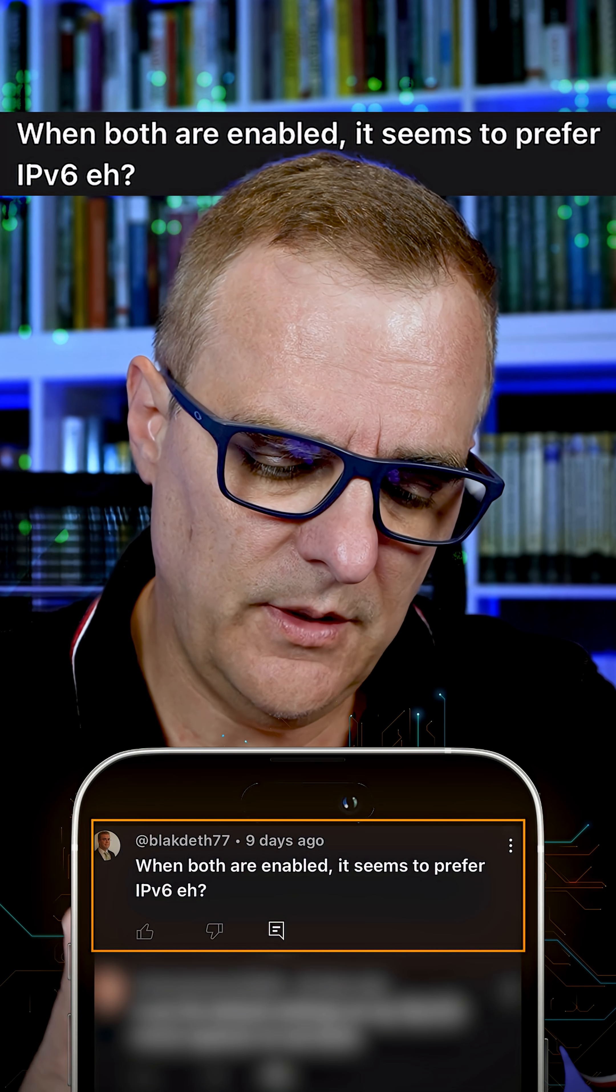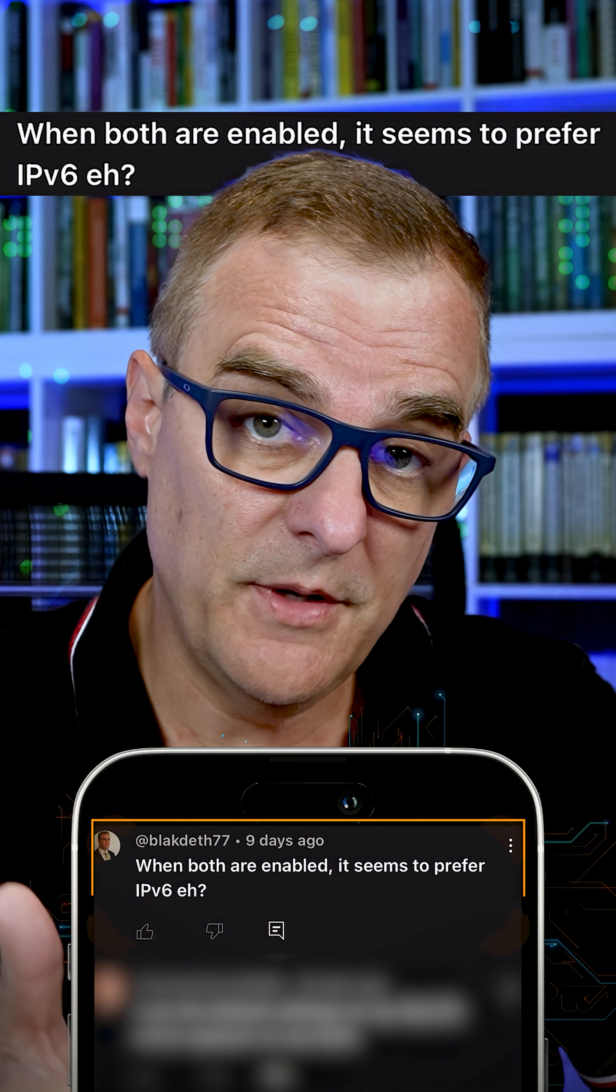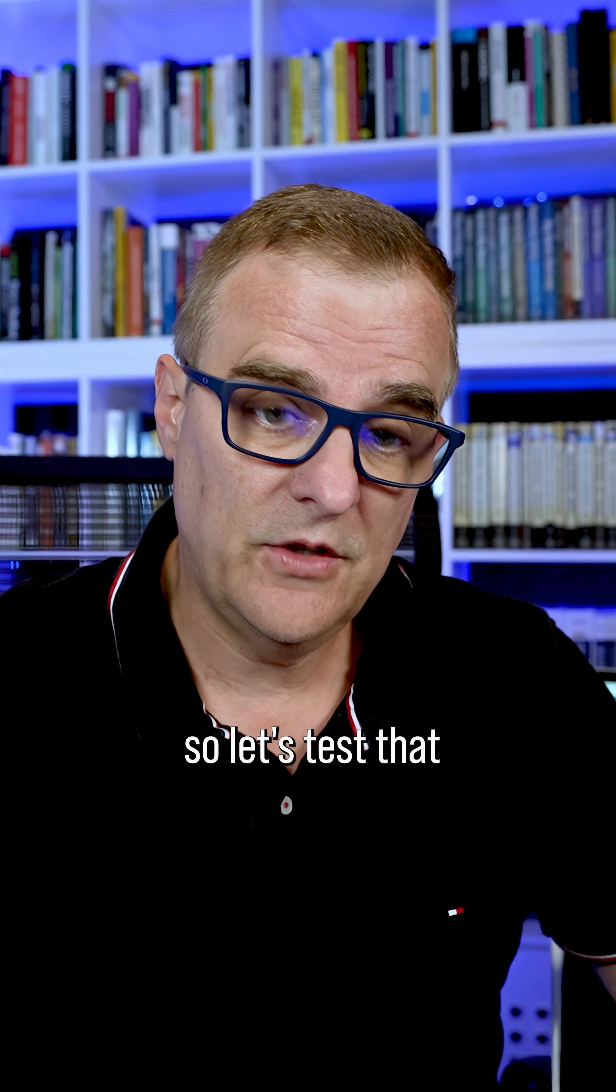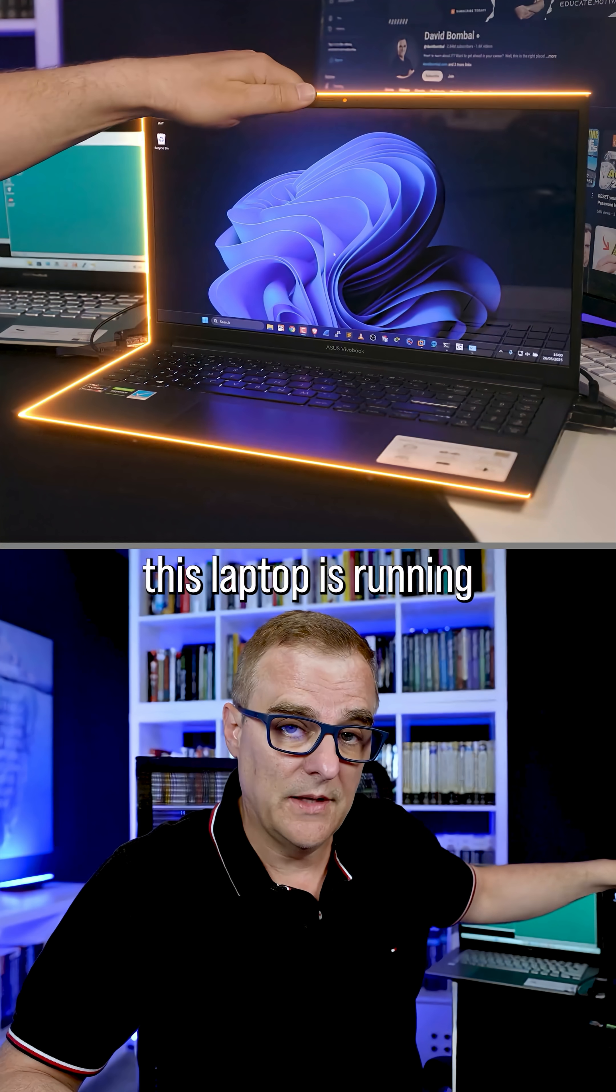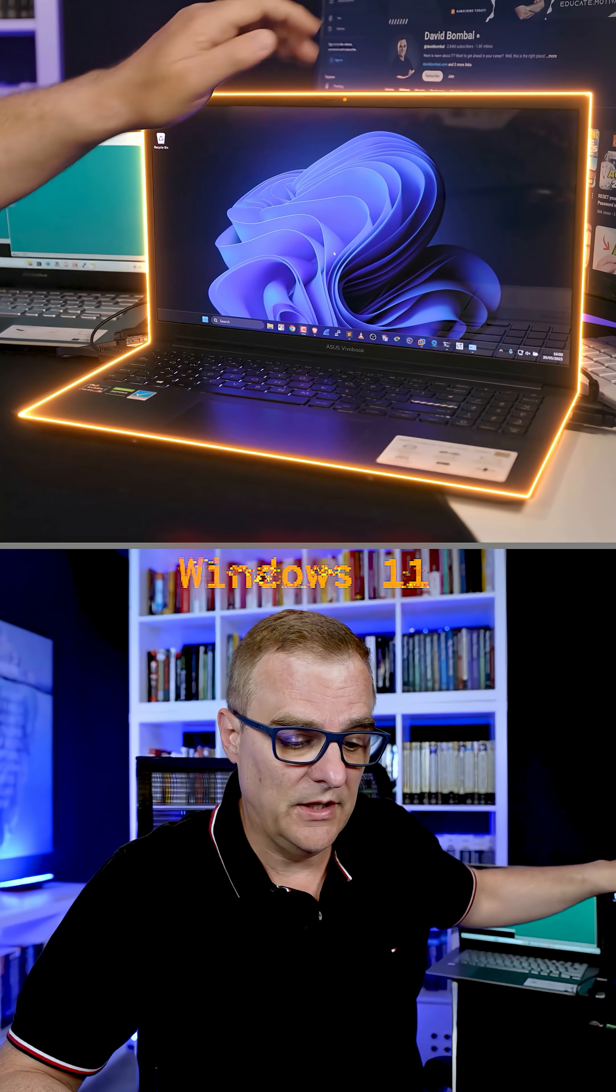When both are enabled, it seems to prefer IP version six. Okay, so let's test that. This laptop is running Windows 11.